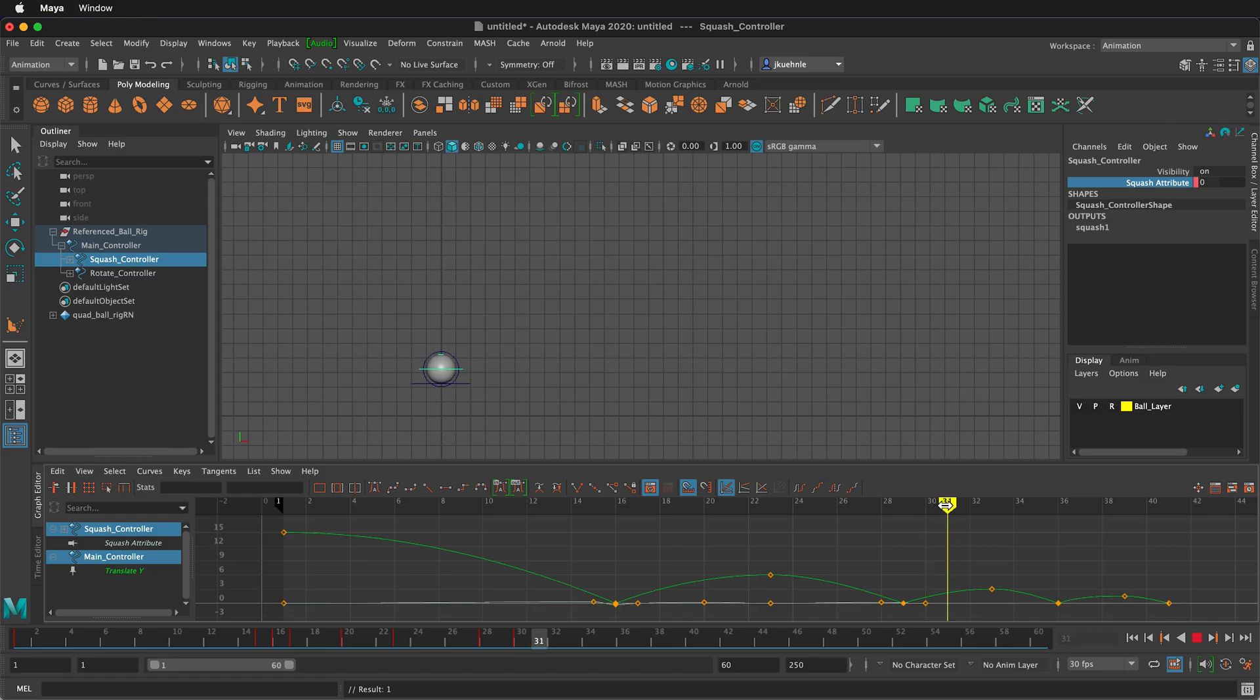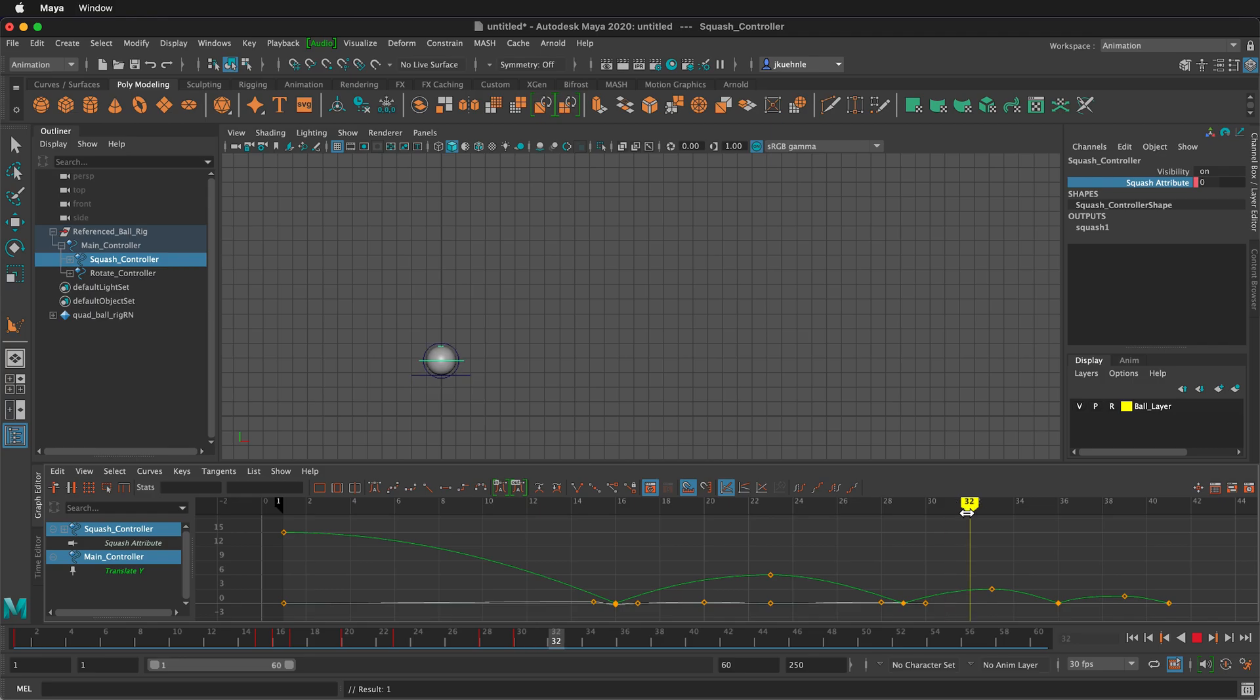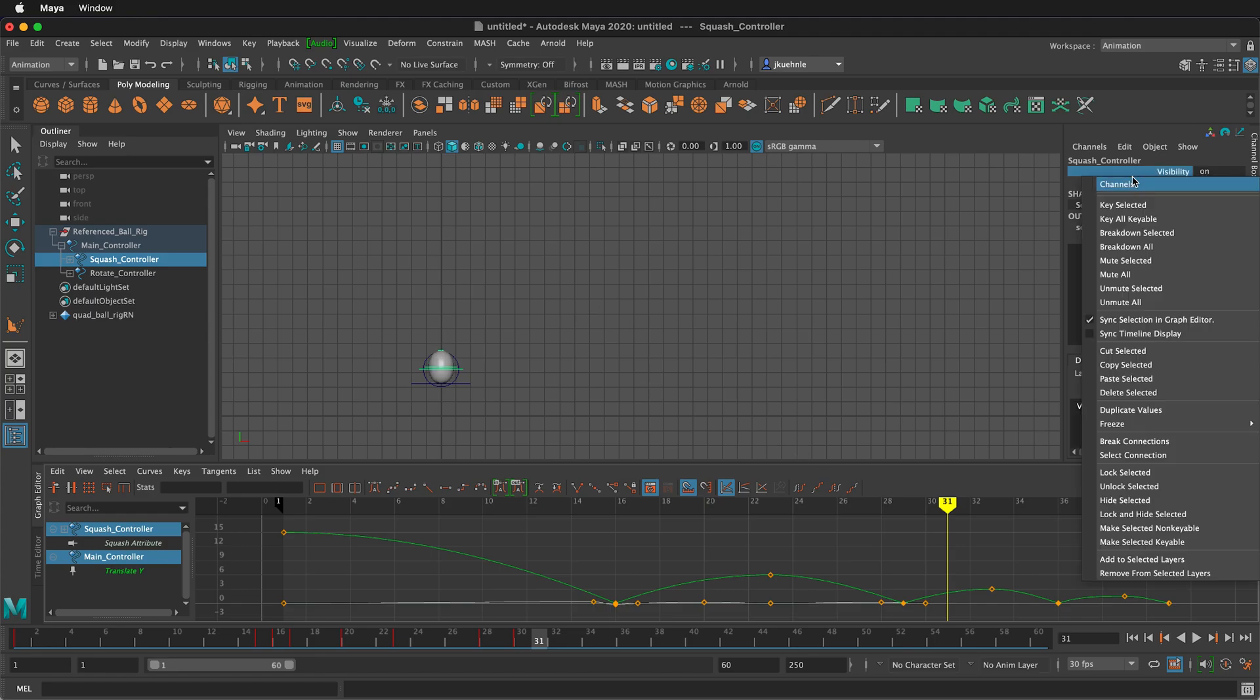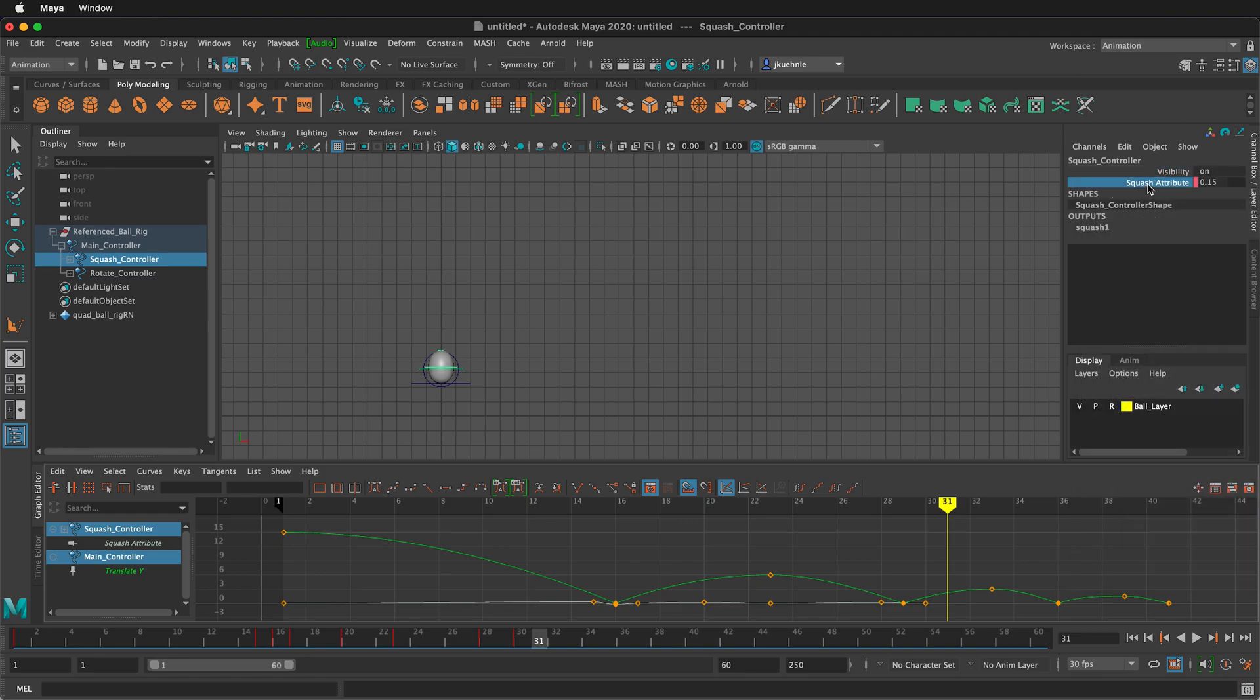Then there's not a perfect center frame here. So you could go on frame 31 or frame 32, kind of up to you. Let's go on frame 31. So then on frame 31, we're going to type point one five. So it's still stretching. And then we'll right click key selected.